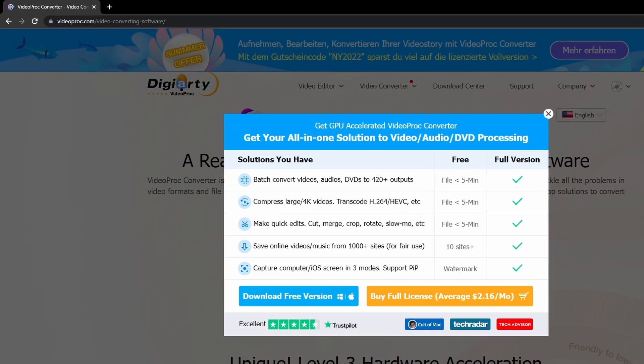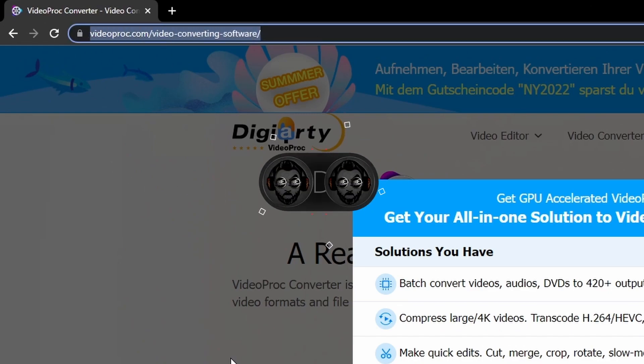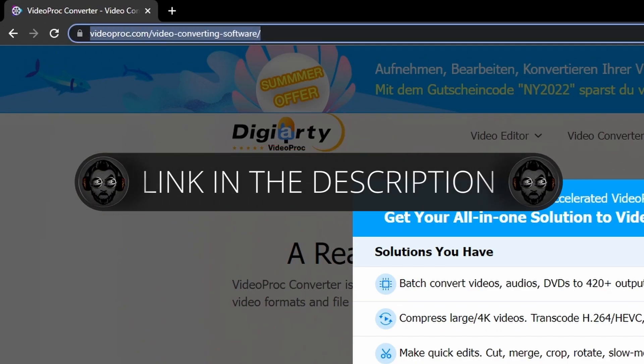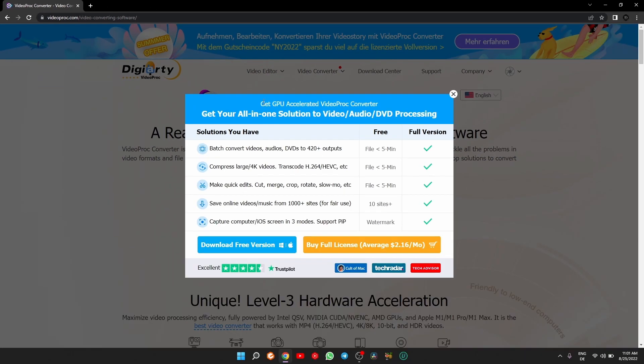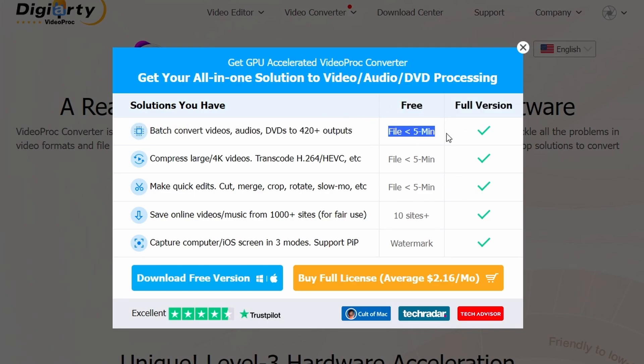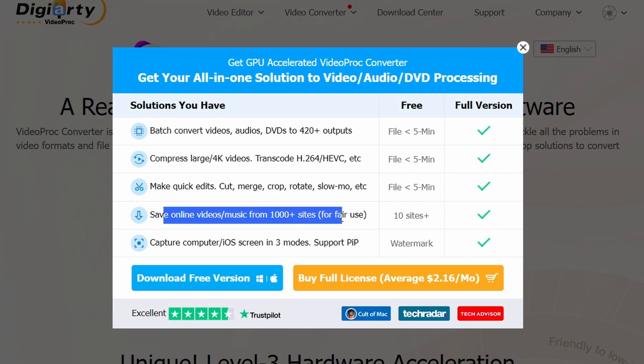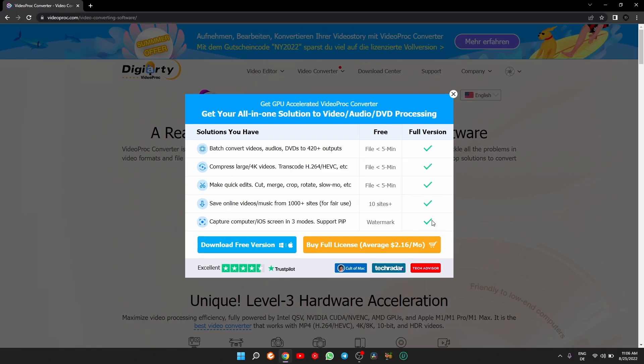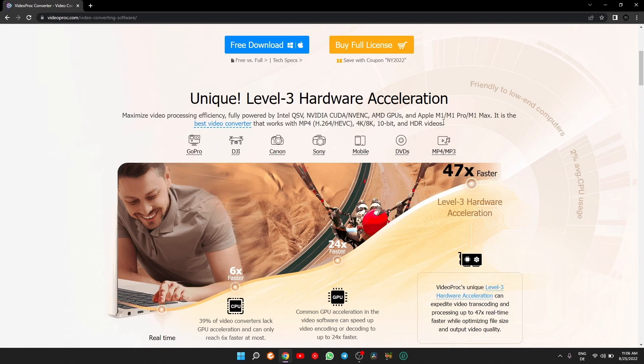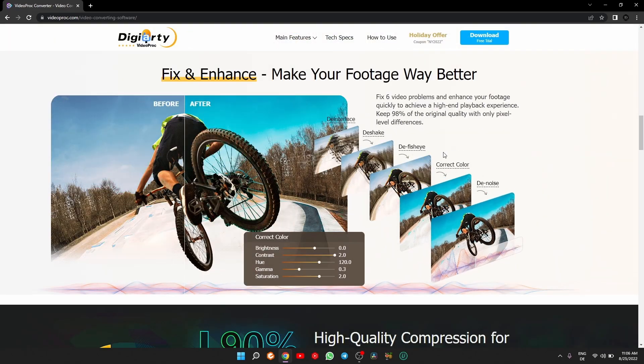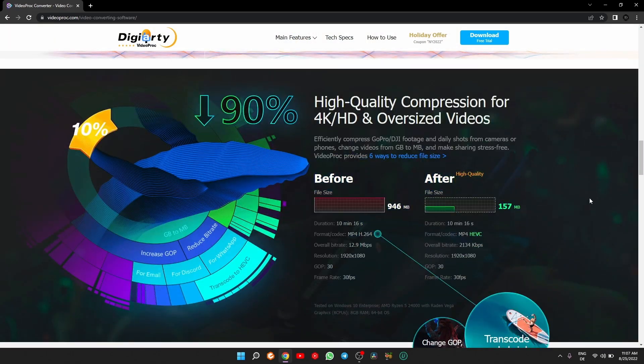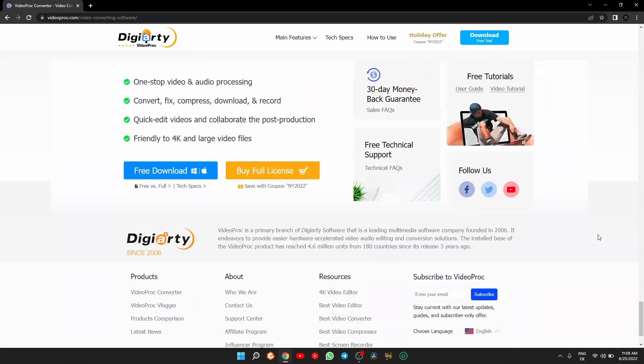First thing first, you need to go to this link right here or just simply click on the link from the description of this video to land on the official VideoProc page. Here you'll be greeted by this pop-up where it shows the difference between the free version and the paid version. Like for example, with the free version you can convert videos up to five minutes and have a watermark if you make a screen capture, while on paid version you have unlimited time, unlimited everything, and no watermark. You can browse the page if you wish and get a better idea, more detail about everything that VideoProc has to offer, after which you can go on with the download.